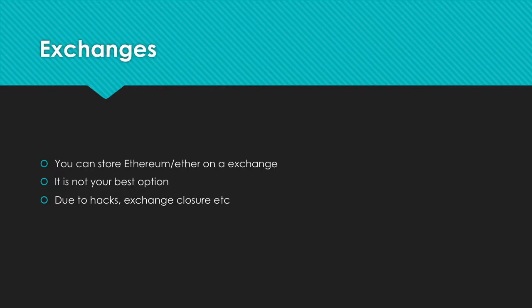You can store your ETHER on exchanges where you buy it, but this is not your best option. Exchanges can disappear or get hacked, leaving you with nothing. Plus you cannot store your ERC20 tokens with your ETHER on exchanges.